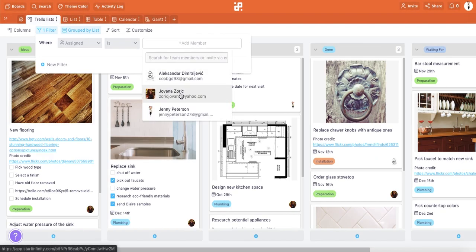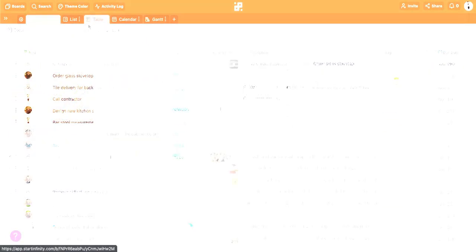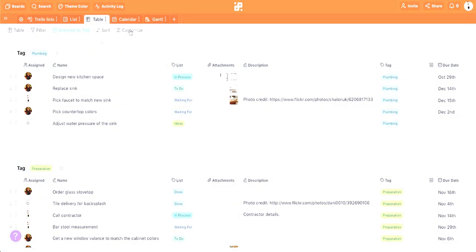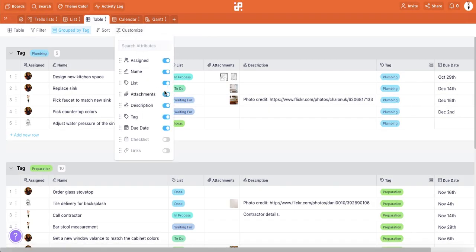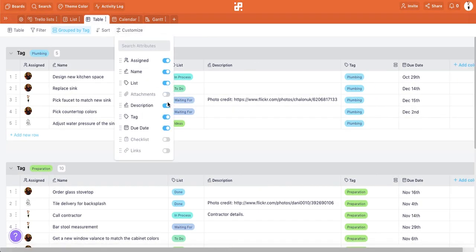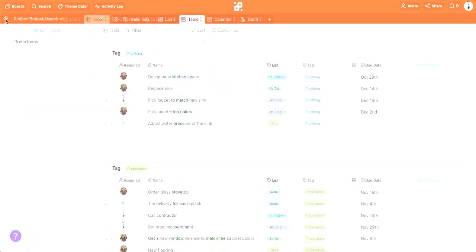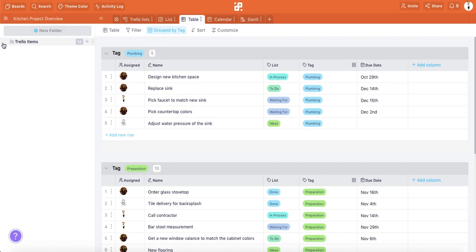You can filter your data, group your items, and customize your views completely. You can classify your work into folders, and much more.